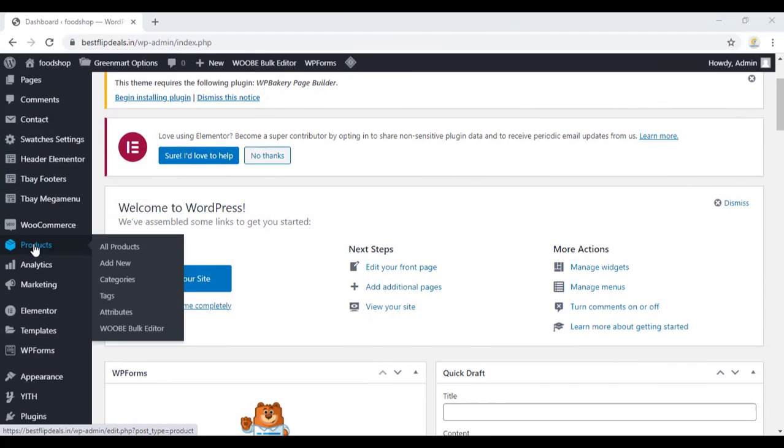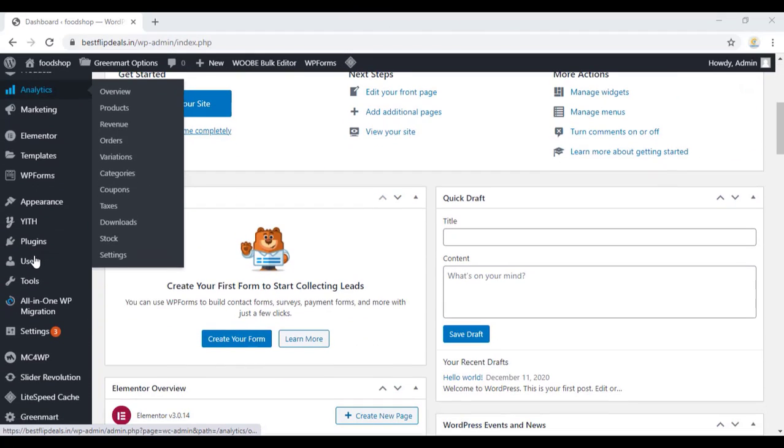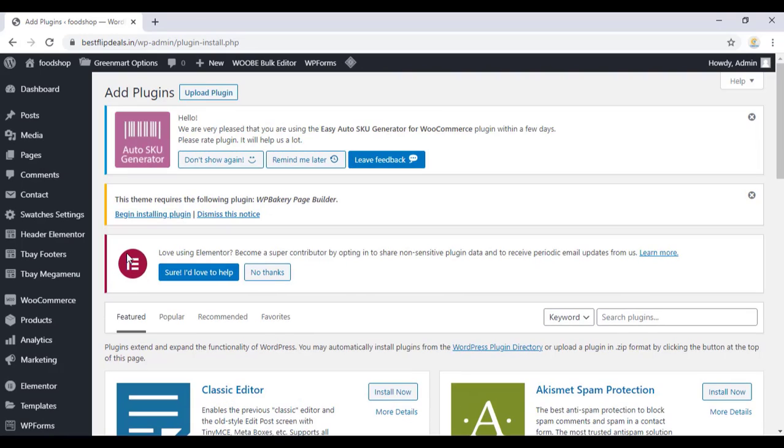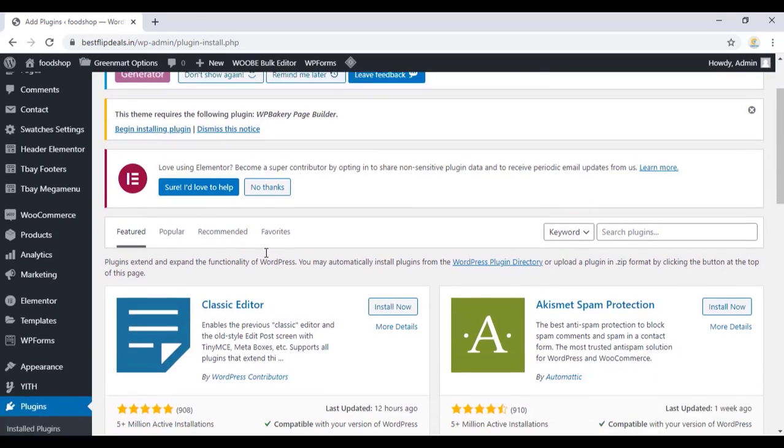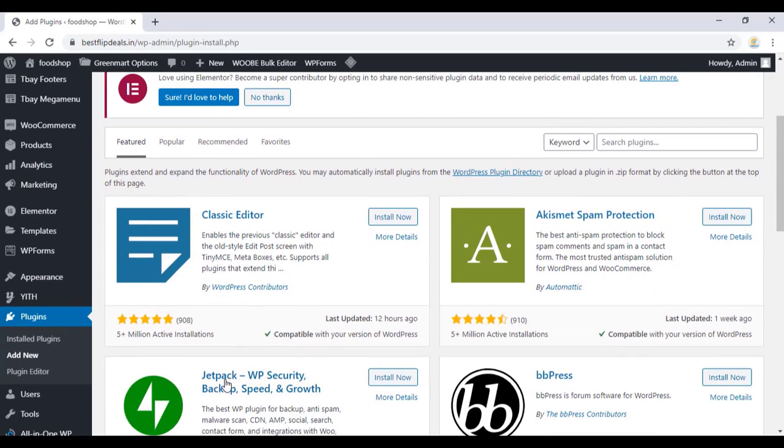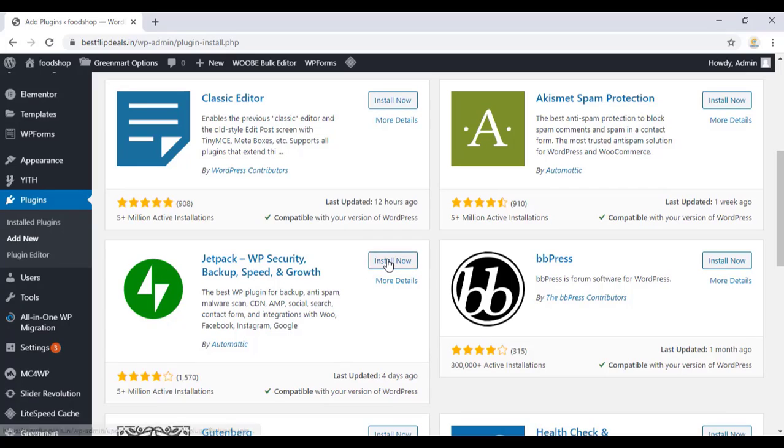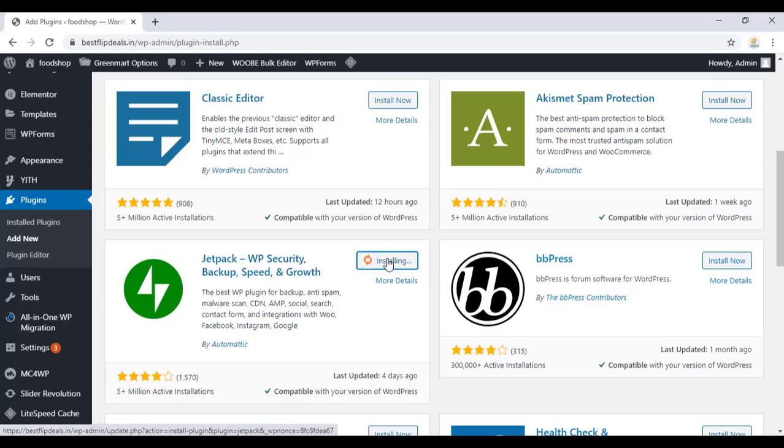In order to do this, first go to the WooCommerce dashboard, which is your WordPress dashboard, and add the plugin Jetpack. As you are seeing in the video, first install and activate the Jetpack plugin.